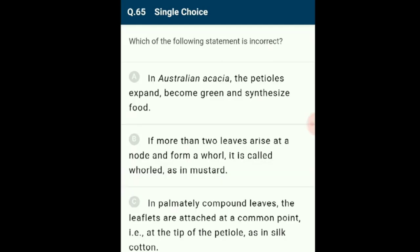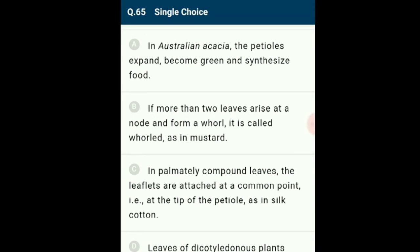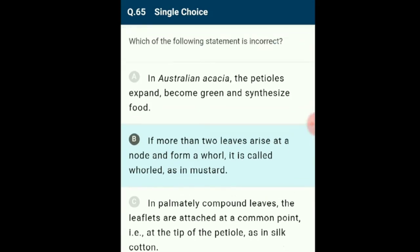Question 65: The incorrect statement is option B. In alternate phyllotaxy, a single leaf arises at each node in an alternate manner, as in China rose, mustard, and sunflower. The incorrect statement is: 'If more than two leaves arise at a node and form a whorl, it is called whorl as in mustard.' This is wrongly given, as whorled phyllotaxy is seen in Nerium (Oleander), not mustard.